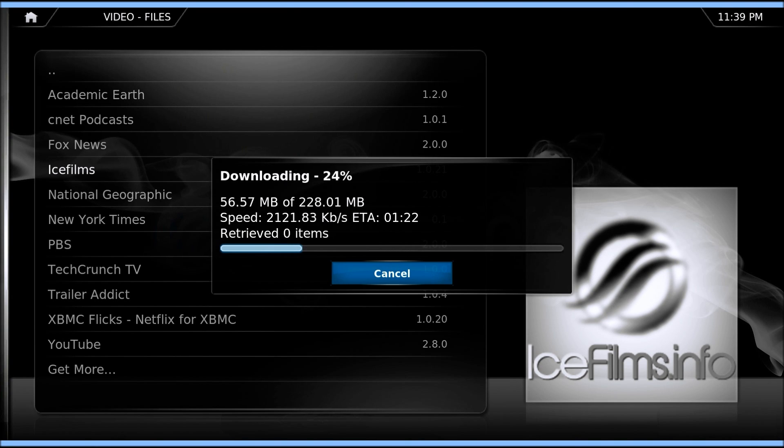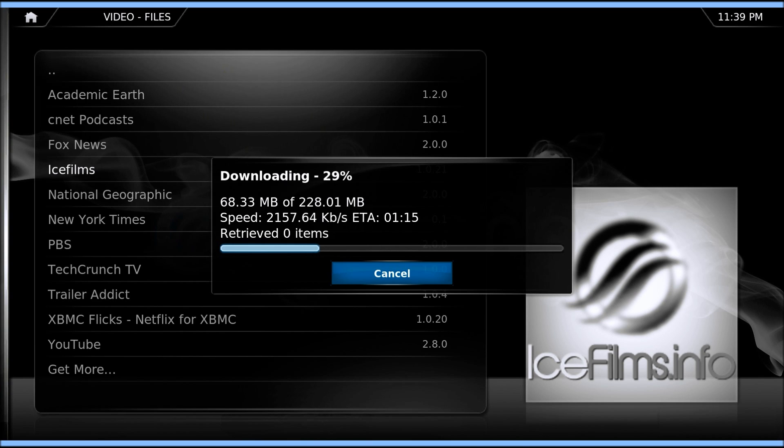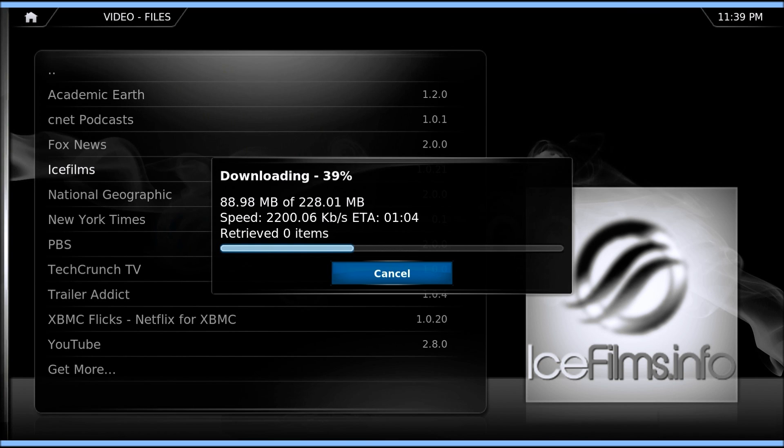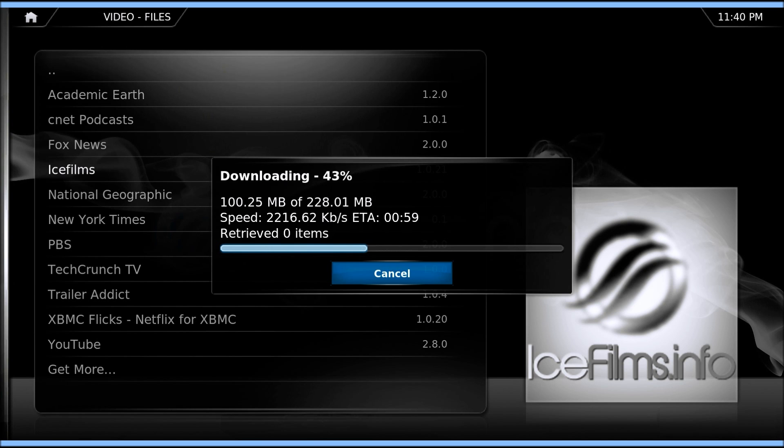One of the really great things with XBMC too, when you're running the Python scripts, is you can add a lot of cool different widgets. It also gives you the ability to create playlists, run slideshows. You can import your forecast. So you just add the cities that you want to have in there.